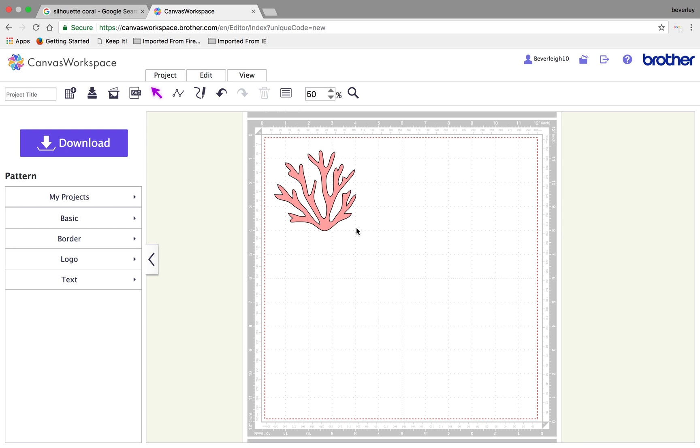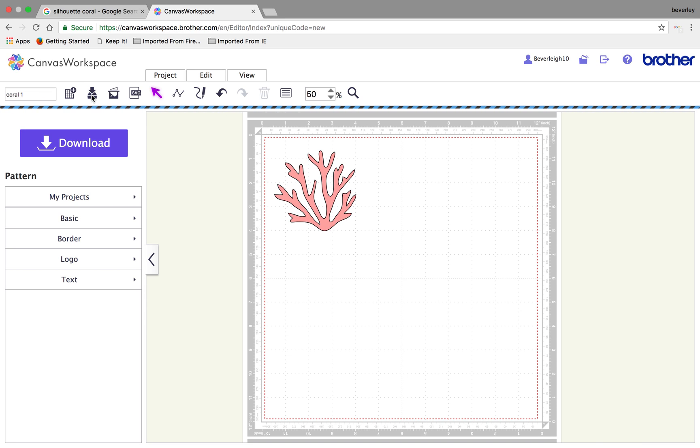Now what? Now we need to save the file. There's a couple of ways we can do this. I'm firstly going to save it into my Canvas workspace working program which is stored in the cloud. So I'm going to call it coral one just in case I decide to do some more and I will then click this button which overwrites the project.